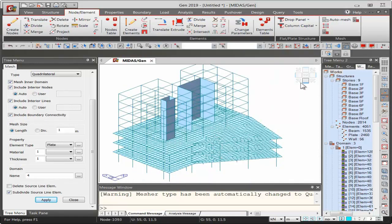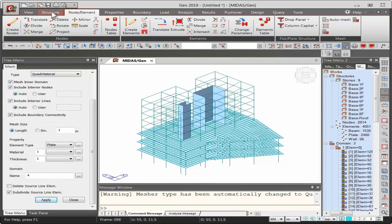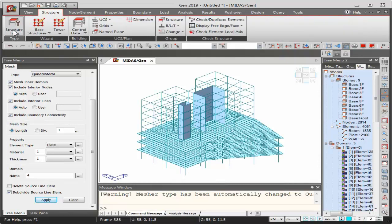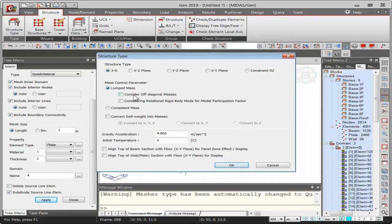Before proceeding with properties, some important settings need attention. In the Structure Type, when applying seismic loads, self-weight must be converted to masses — this can be done automatically in Midas Gen. If lateral loads are applied only in X and Y directions, self-weight can be converted to masses only for X and Y, reducing analysis time.